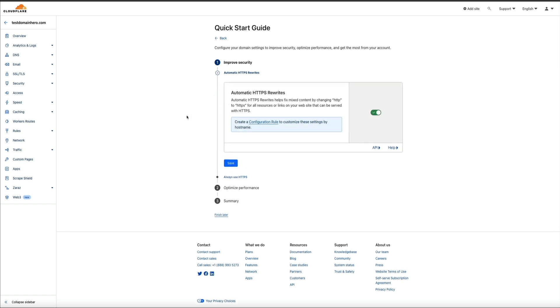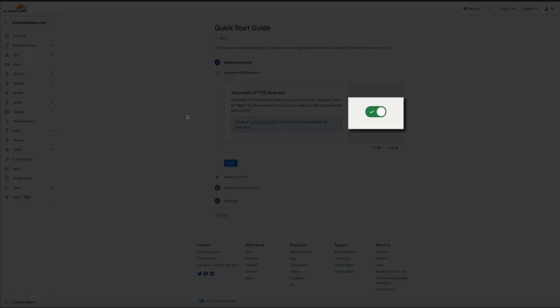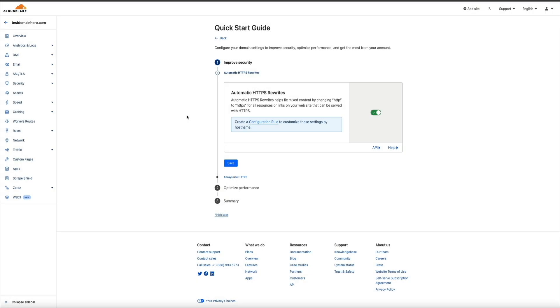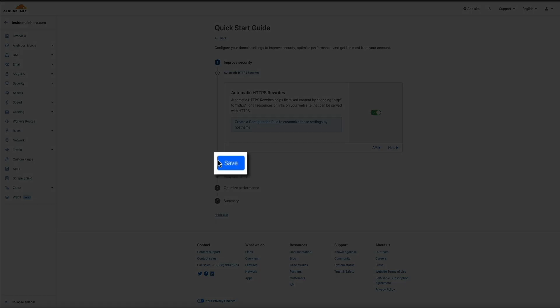And we have step number one, which is improved security. This enables the automatic HTTPS rewrites. It's essentially forcing the HTTPS prefix on all content that is still using the HTTP prefix. This helps resolve mixed content issues and is a best practice. So just make sure that this switch is turned on. And it is. And we can move on to step number two by clicking the save button.